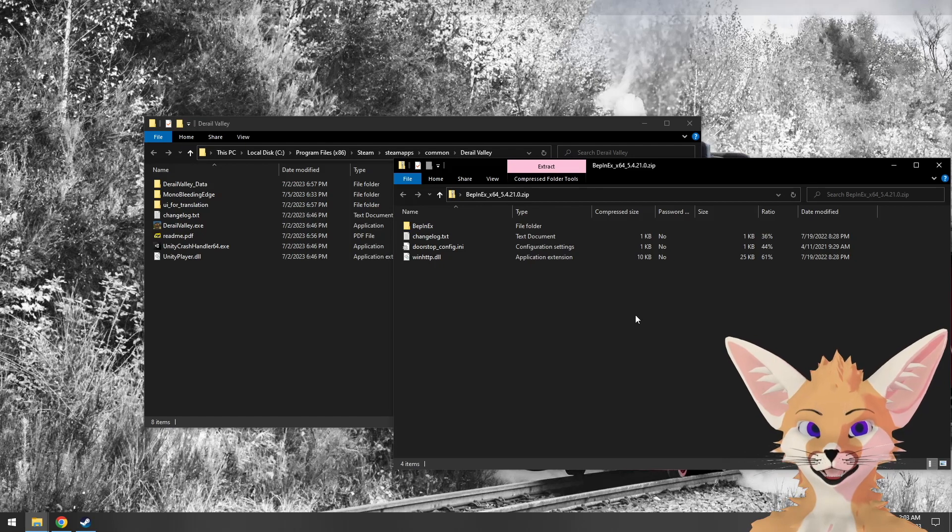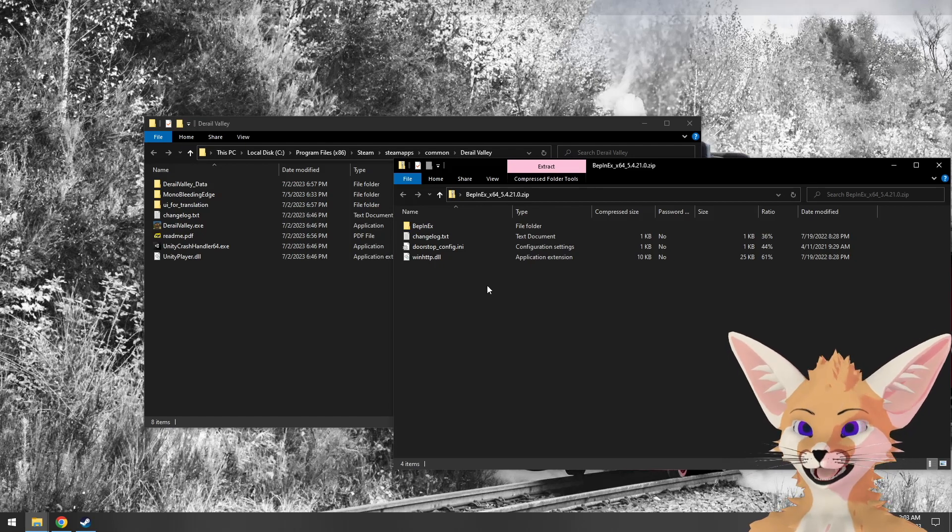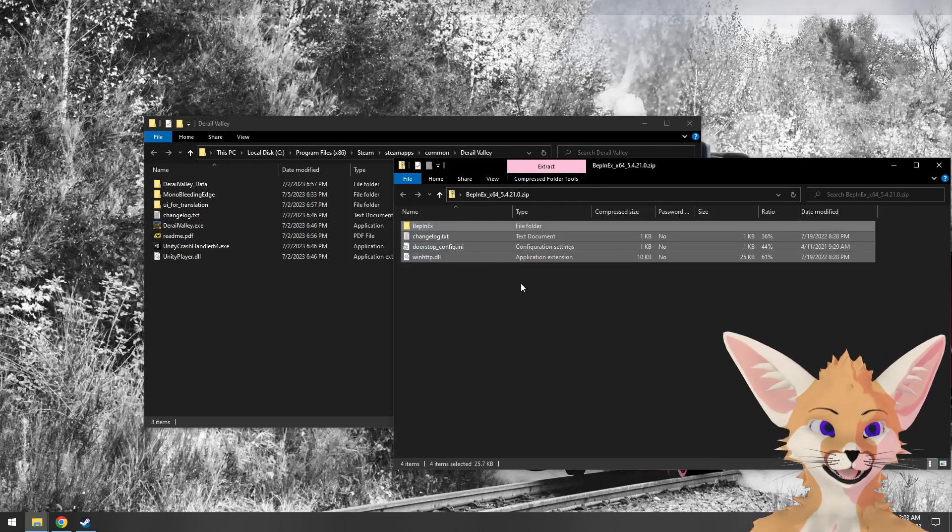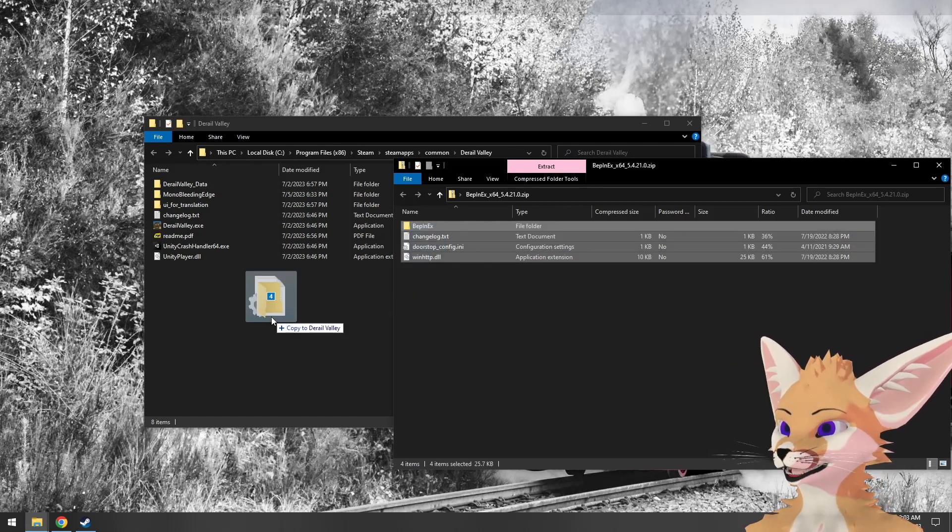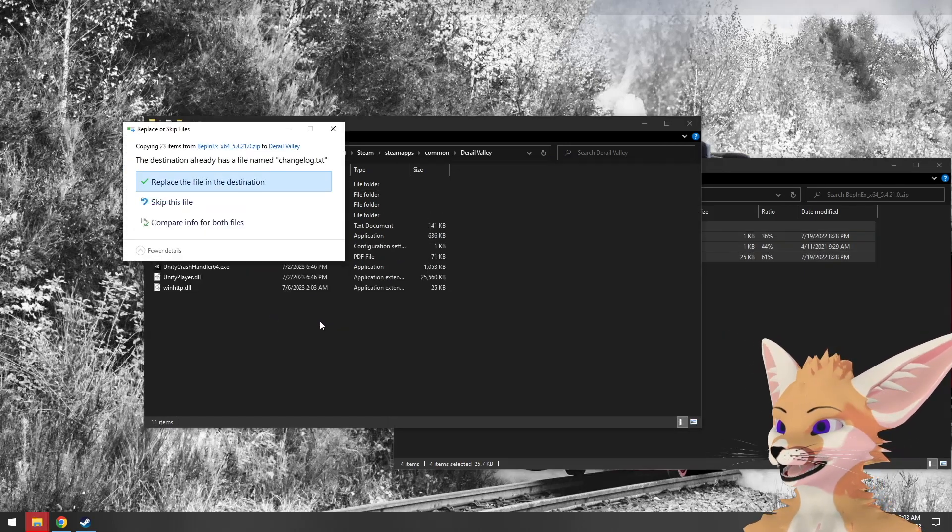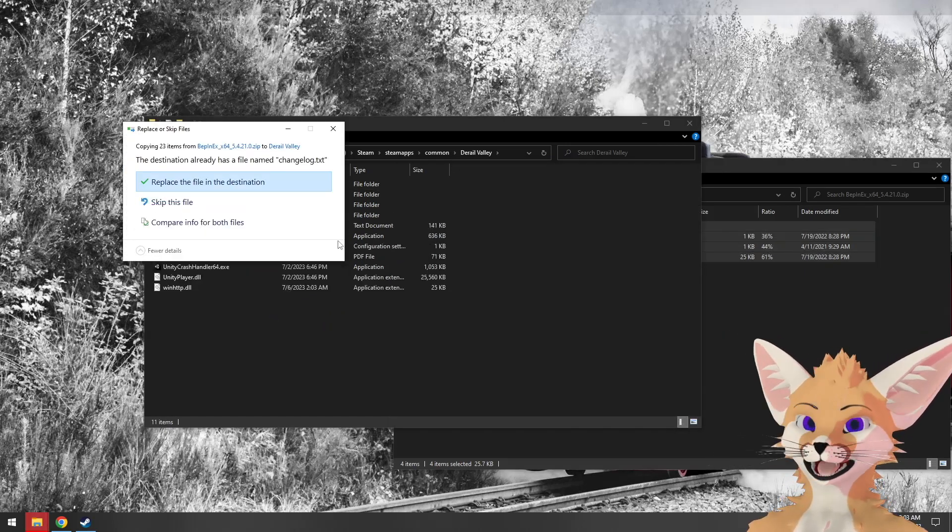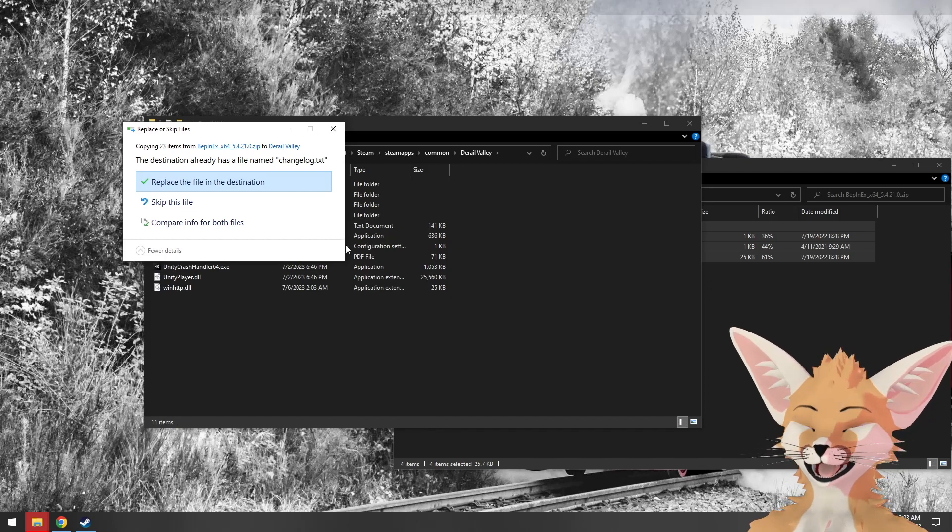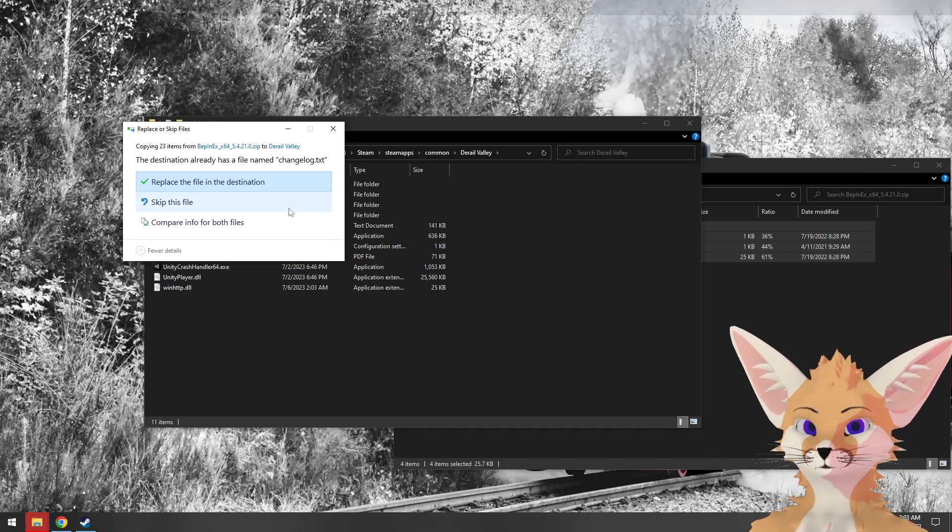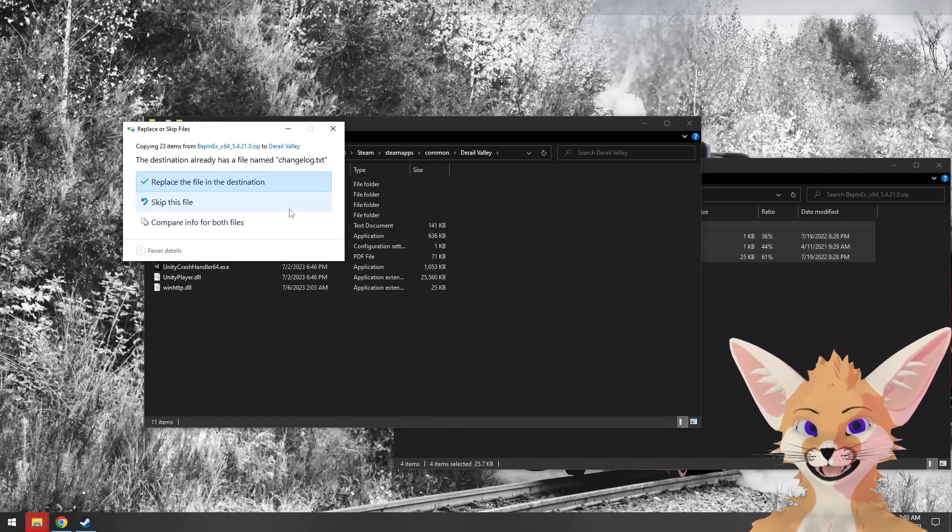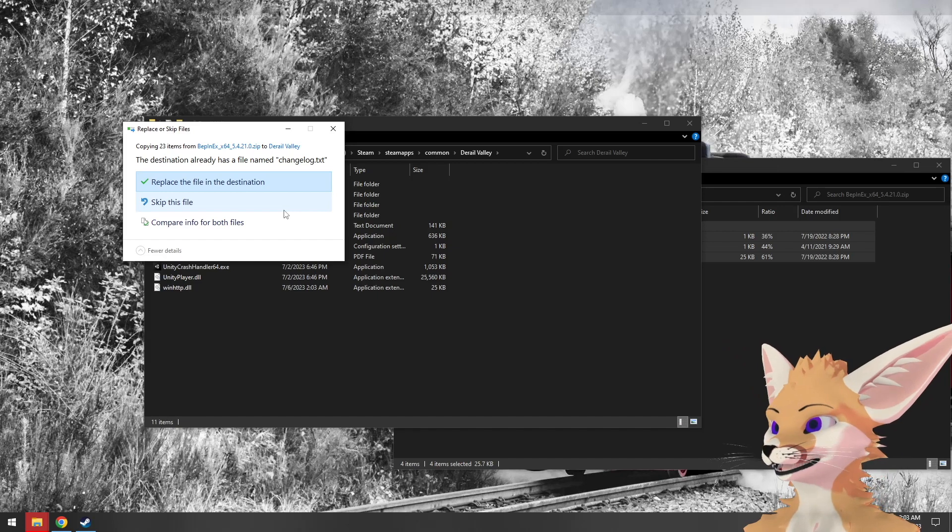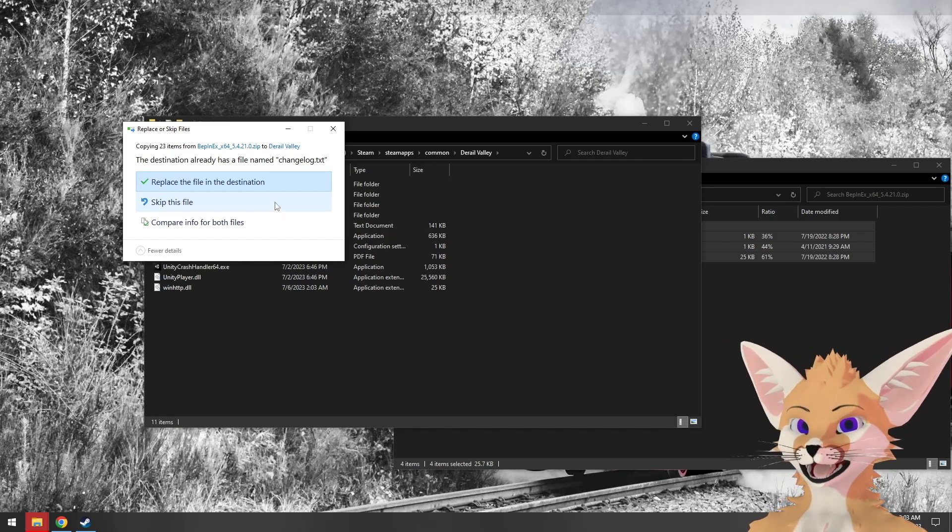Now all we have to do to install BepinX is take everything in the archive and drag it into the D-Rail Valley install directory. Both directories have a changelog - you can skip it or replace it, it doesn't matter. It's just a text file and doesn't actually impact anything. I'm going to skip it.